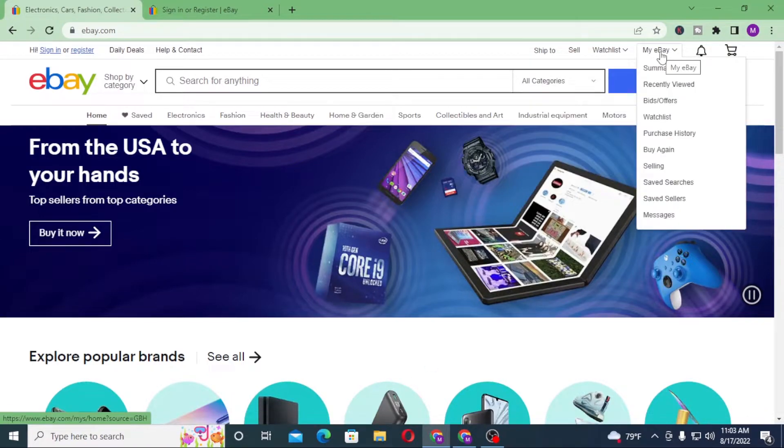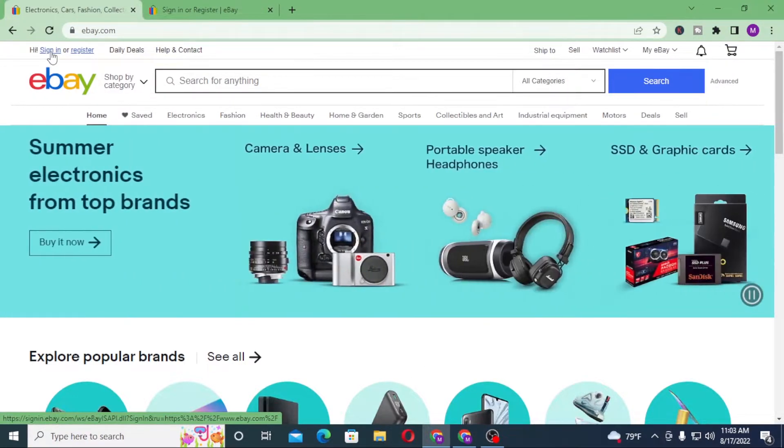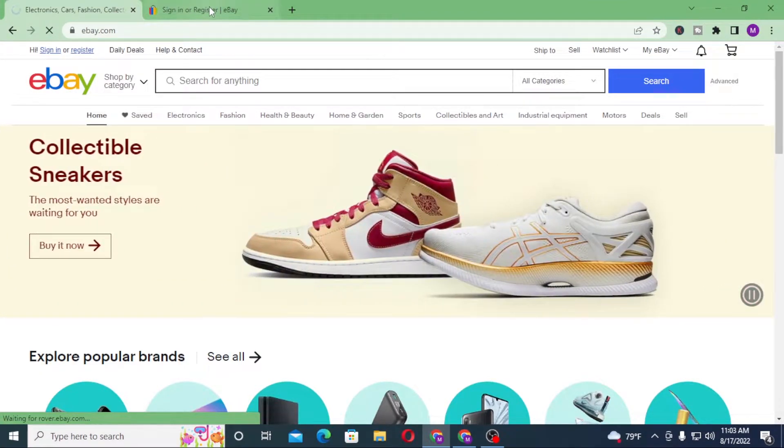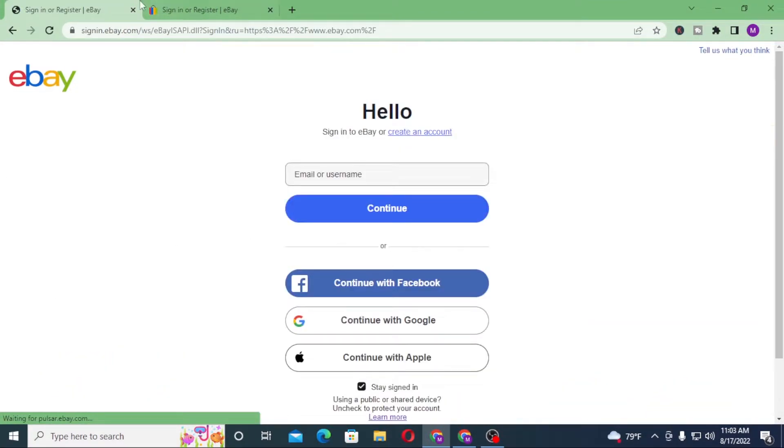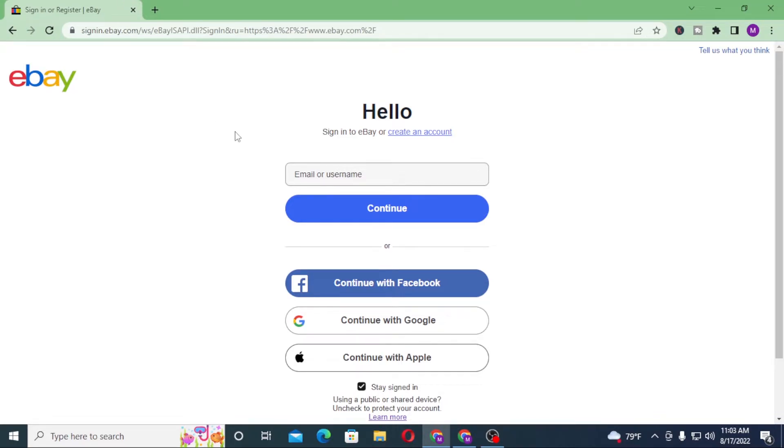left corner of your screen. Click on sign in and you'll be taken to the same page as this one which was the earlier signing page from Google. So let's close one of these. Now to log into your eBay account...